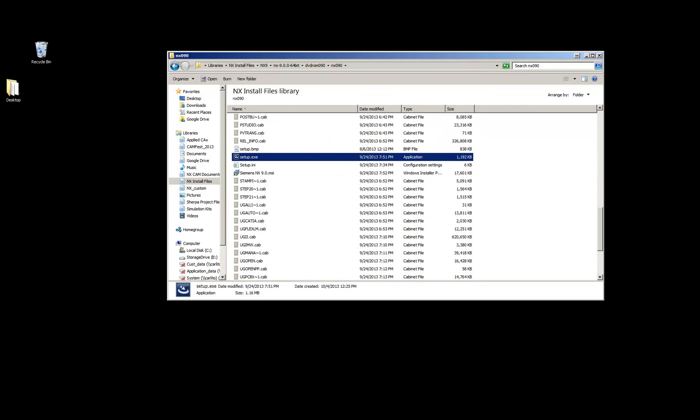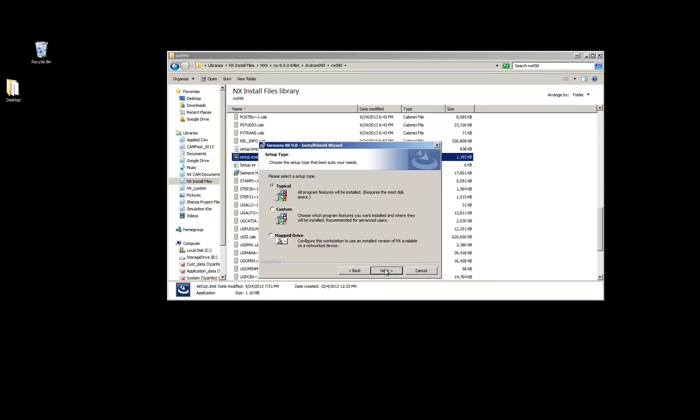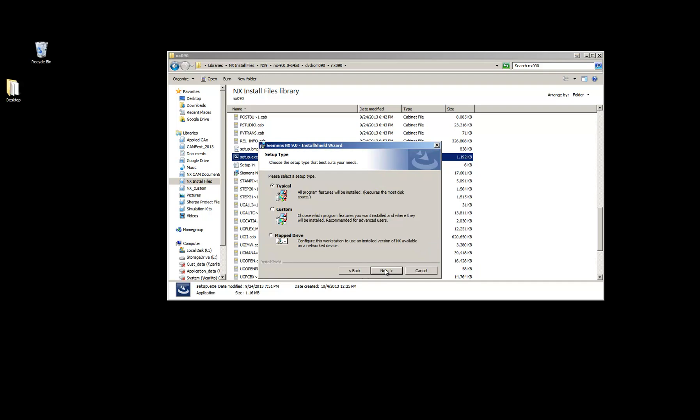Once you've started the installation, you're just going to hit Next. And then Typical. Even if you don't plan on running the whole software package, and you're just going to run CAM Express, you're just going to want to pick Typical.